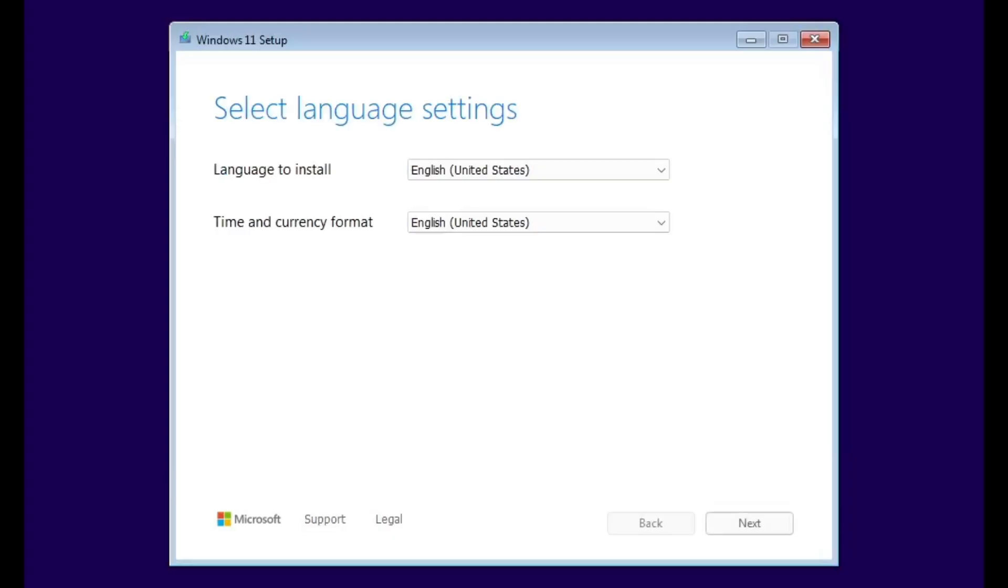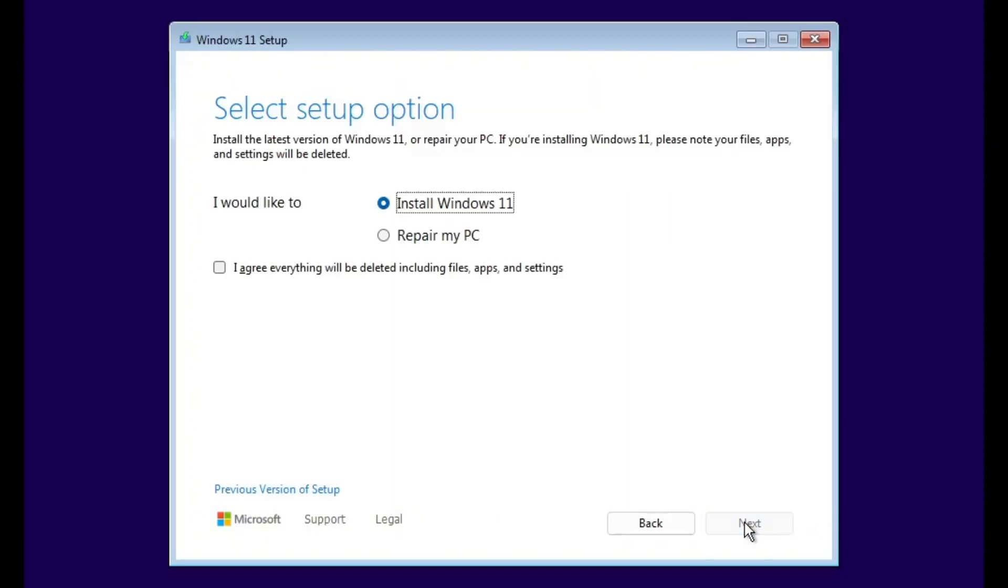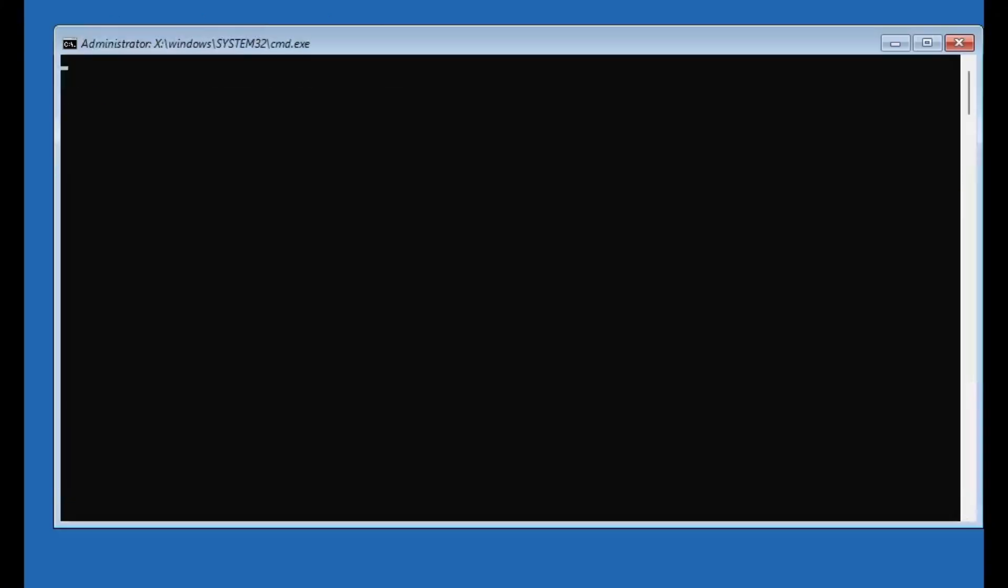You'll just need a Windows 10 or 11 bootable USB. Boot from that USB and instead of clicking install now, choose the option that says repair my PC. That will take you to the exact same troubleshooting screen. Once you're on this screen, go ahead and click on command prompt.